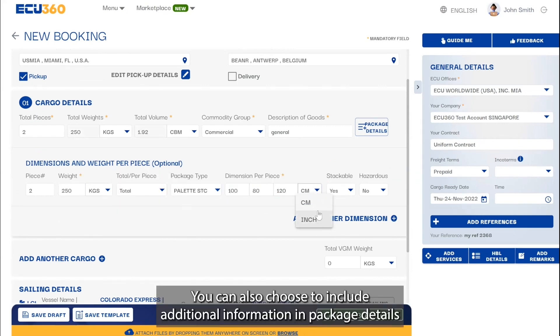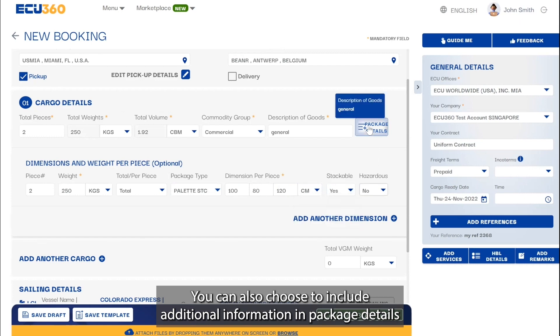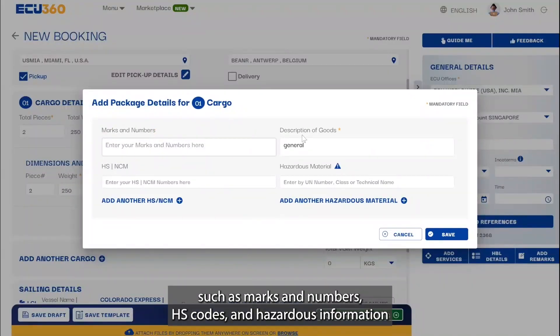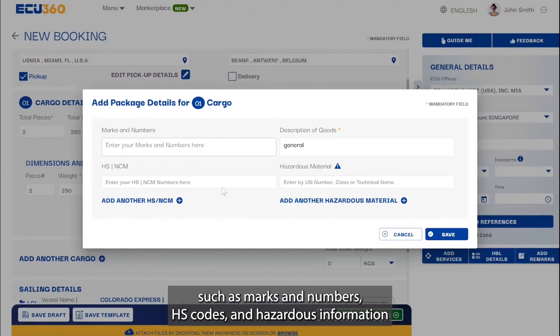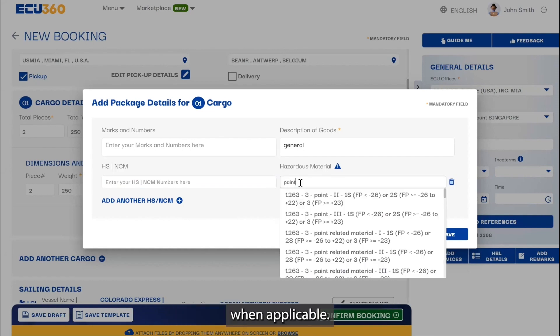You can also choose to include additional information in package details such as marks and numbers, HS codes, and hazardous information when applicable.